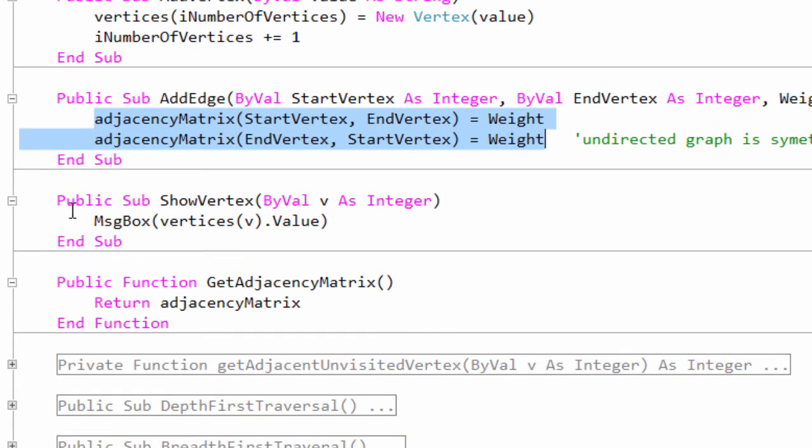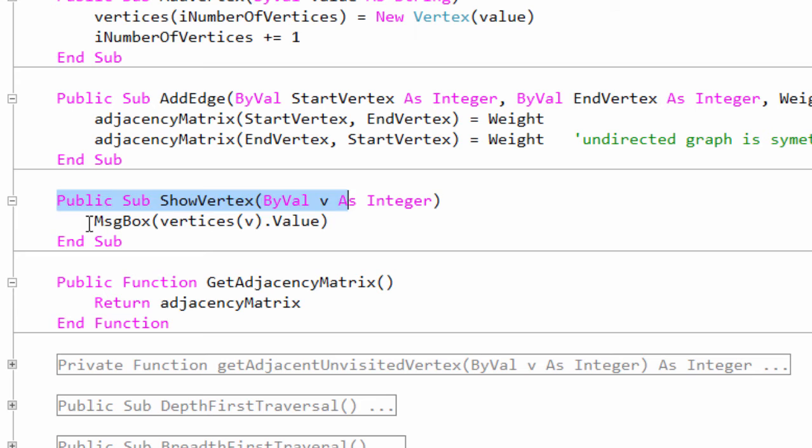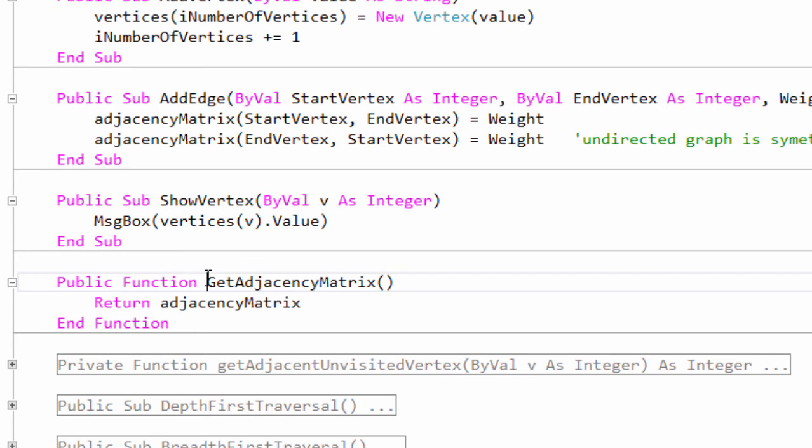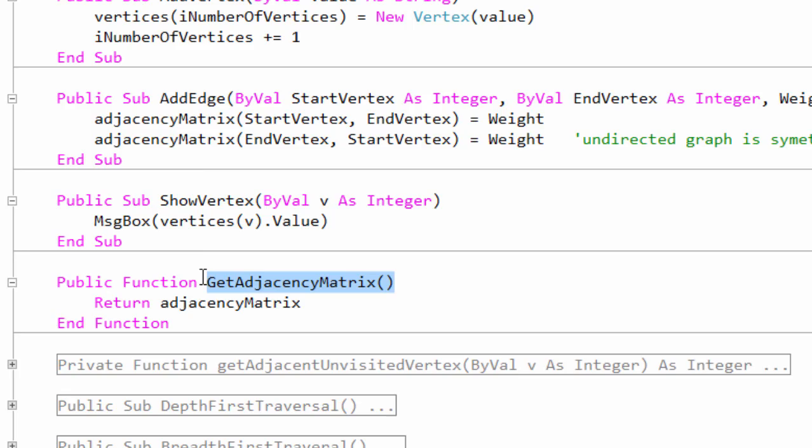I have a method called ShowVertex, which will output the payload of a vertex when given the vertex's index number, and a function called GetAdjacencyMatrix, which will simply return the 2D array. ShowVertex and GetAdjacencyMatrix will be used later.